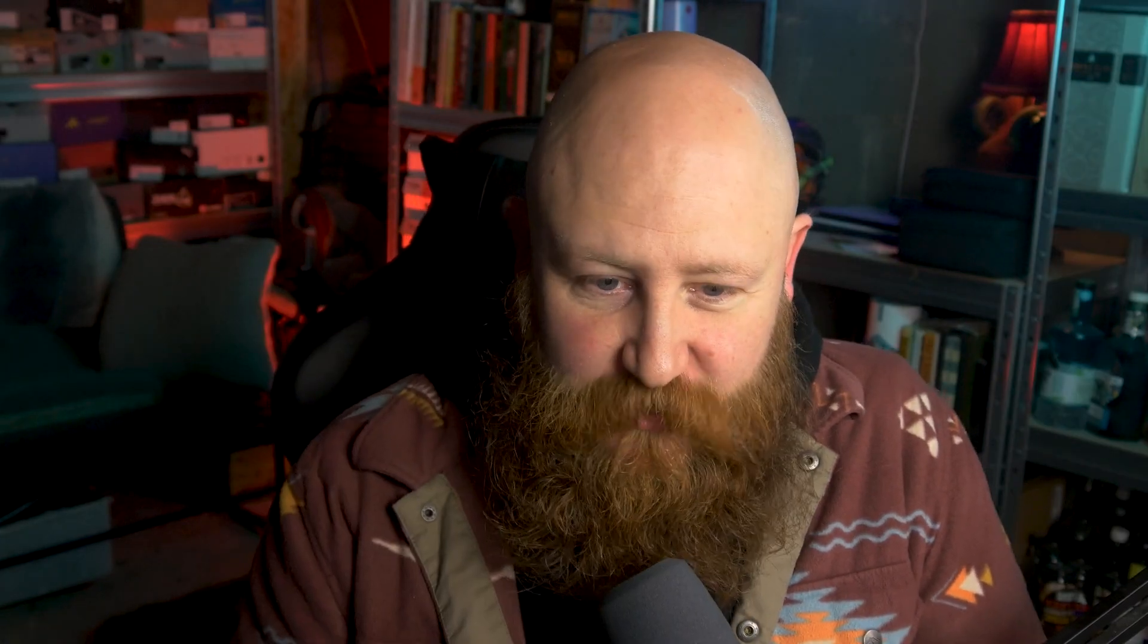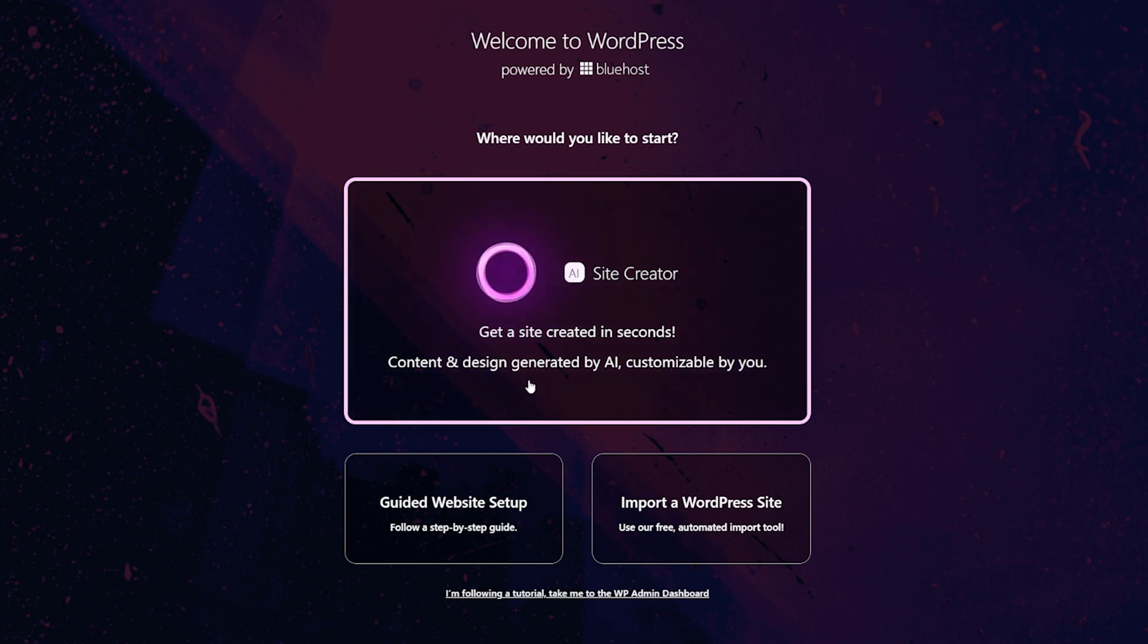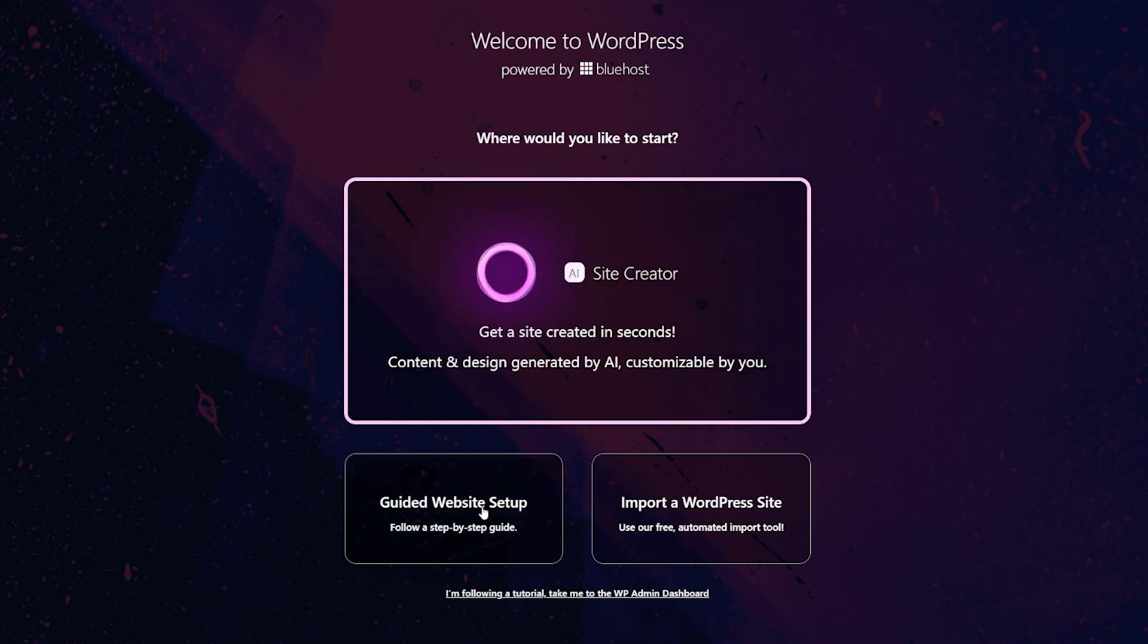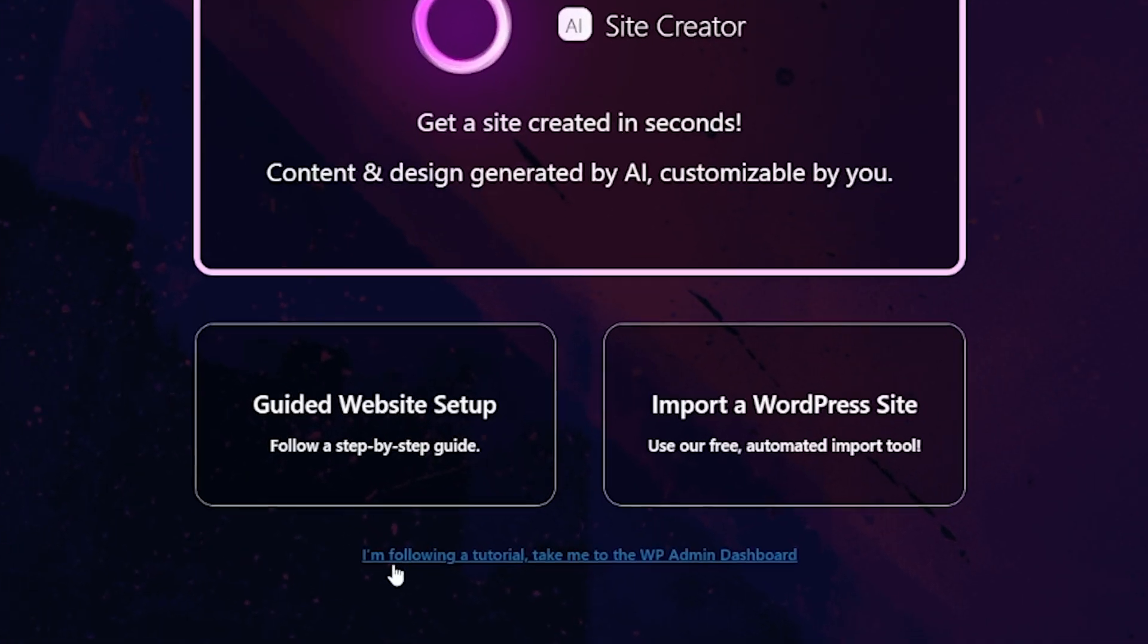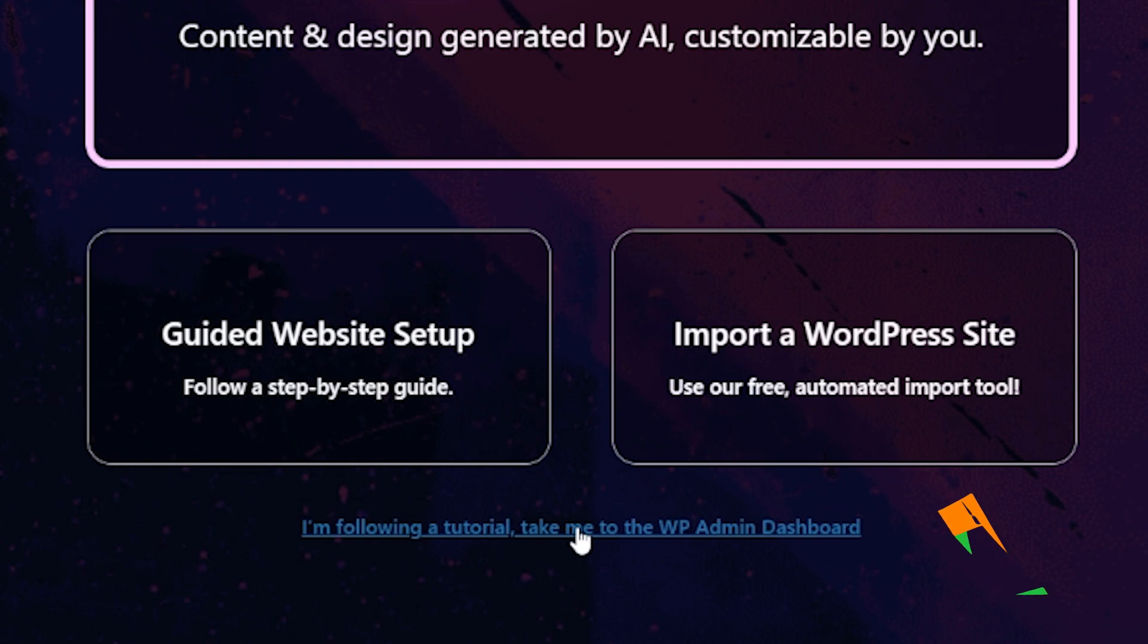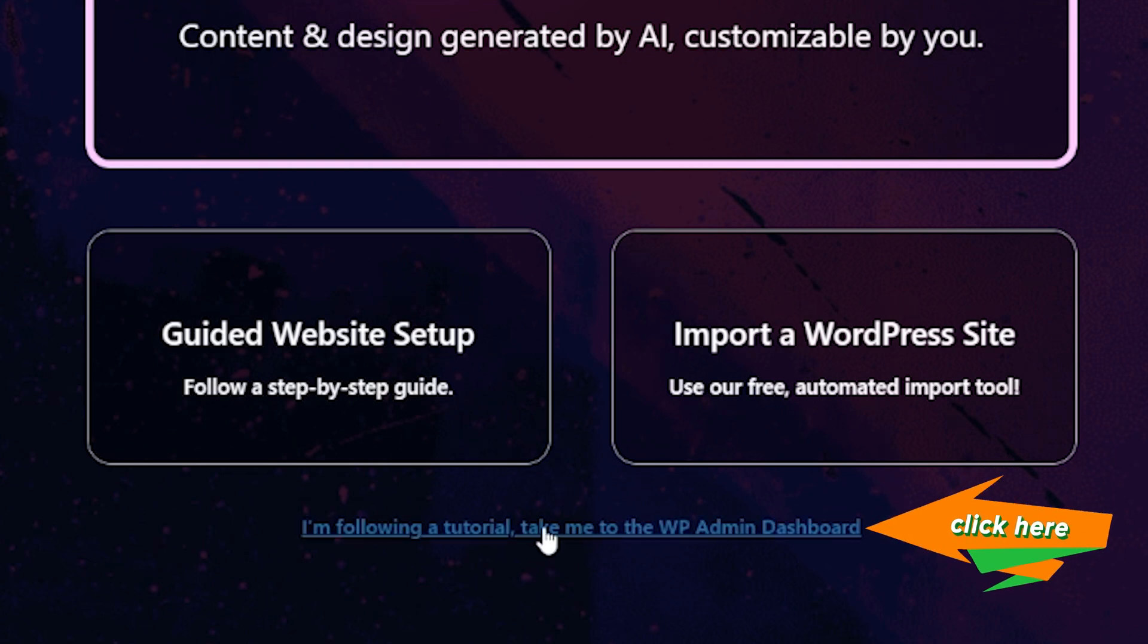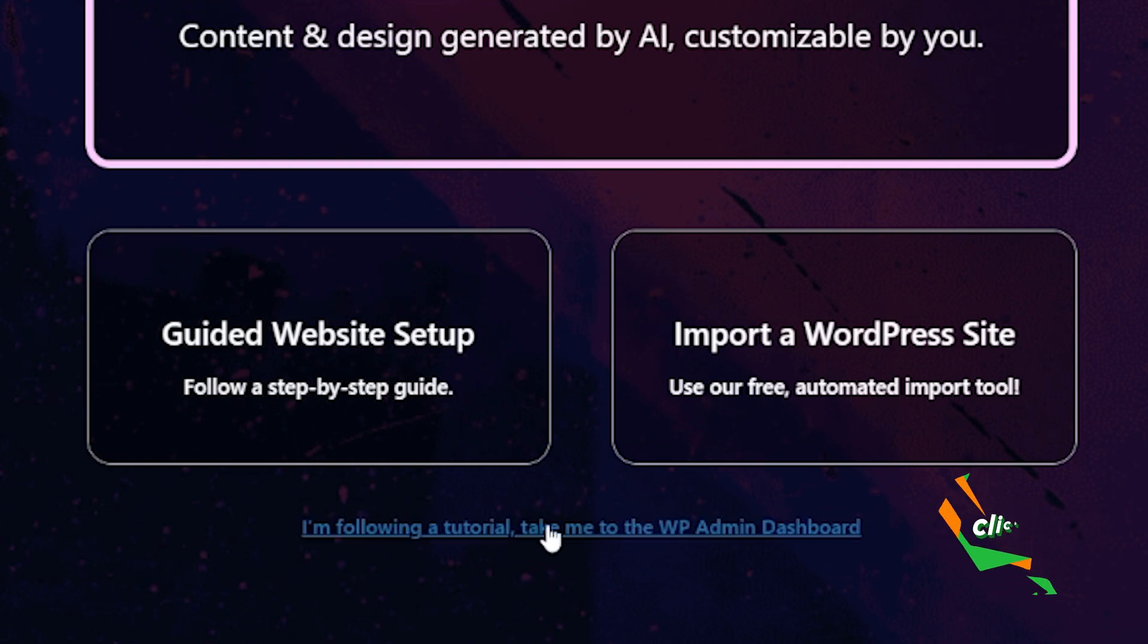What I'm going to do today is I'm just going to use the temporary domain option, but you want to put your domain name just up here. So click there and continue. Once the installation is complete, you're going to get dropped right here. We've got a few different options. You can use an AI site creator that Bluehost have, you can follow a guided setup, import a site. There's a little option down here, I'm following a tutorial. Take me to the dashboard. I am your tutorial. Click on this option and we will head to the admin dashboard.